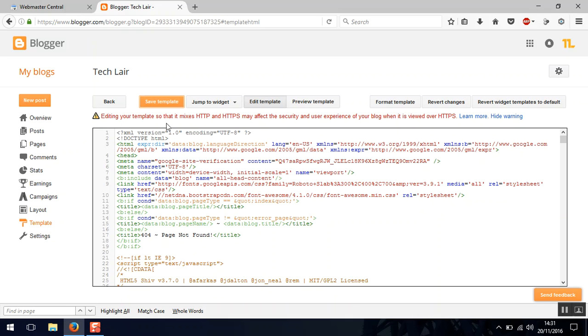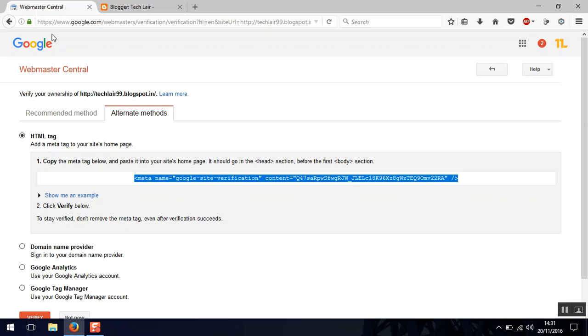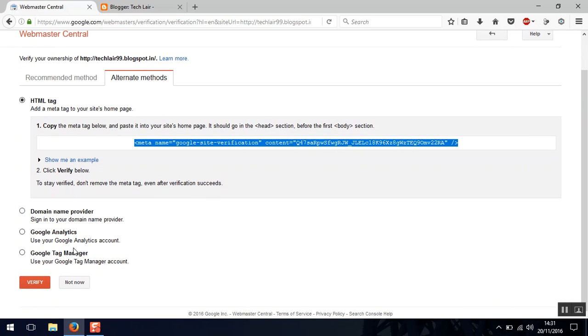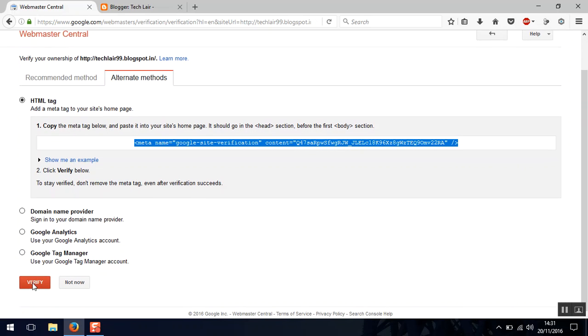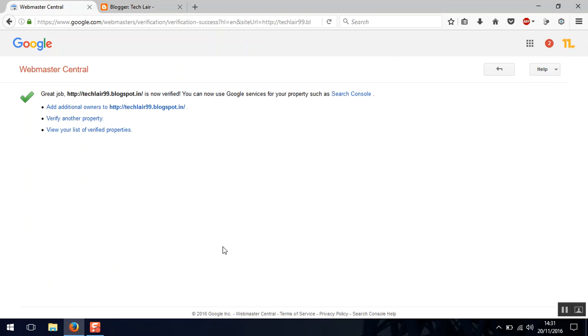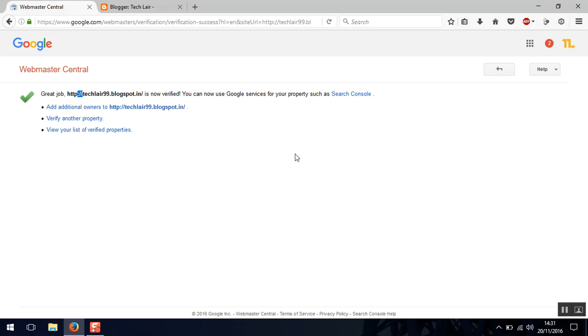Once the template is saved, click on verify here below and here you can see that your Blogger has been successfully verified by the Google webmaster.